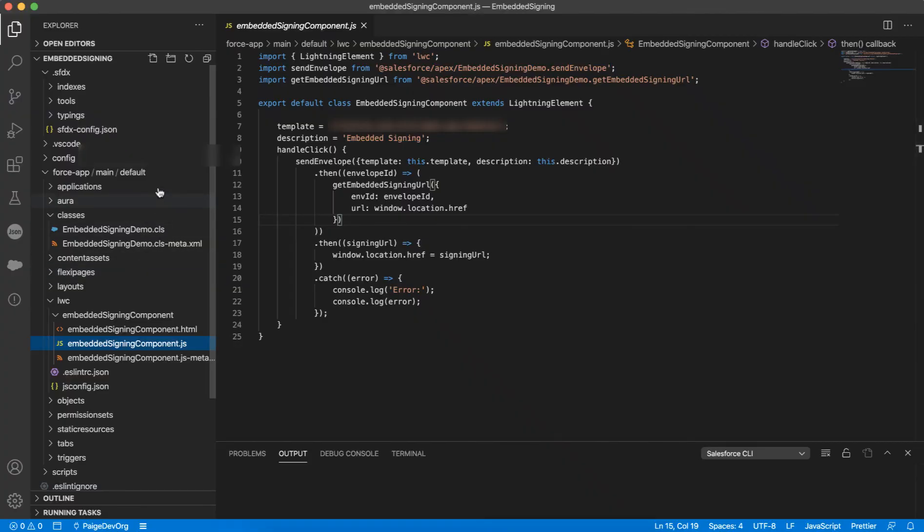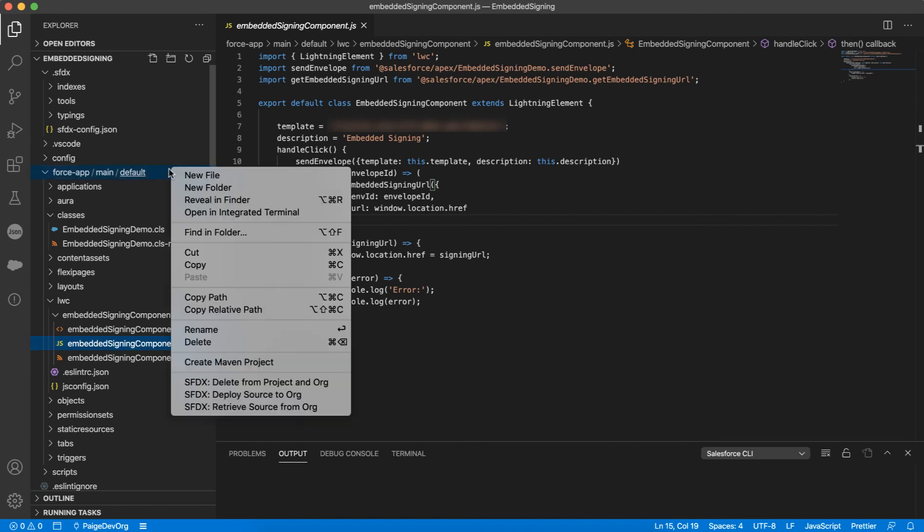Now that I have written all of this code in Visual Studio Code, it's time to deploy it to my Salesforce org. To do that, I'll navigate to forceapp.main.default in the left menu, right-click, and select SFDX Deploy Source to Org.